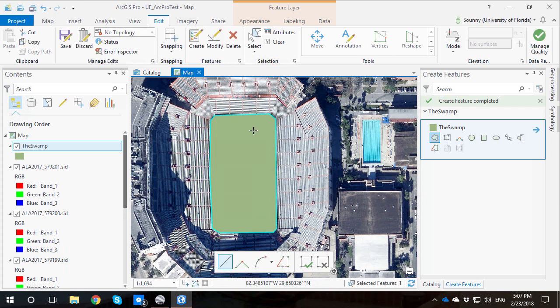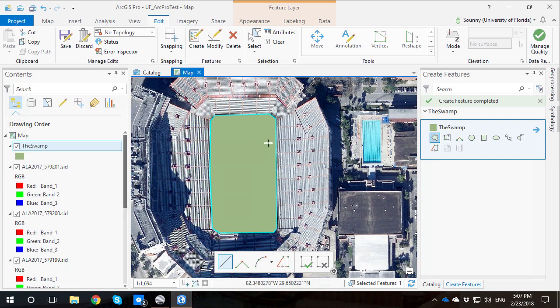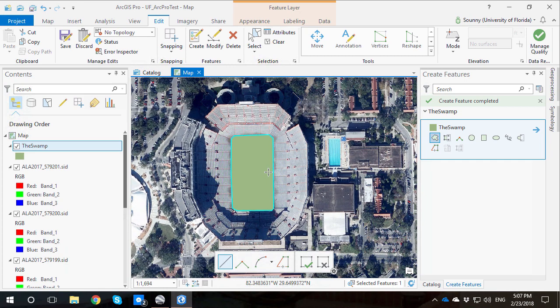All right, and done. Now I've made an edit. I created a feature class. Here is now our new instance of a feature class.